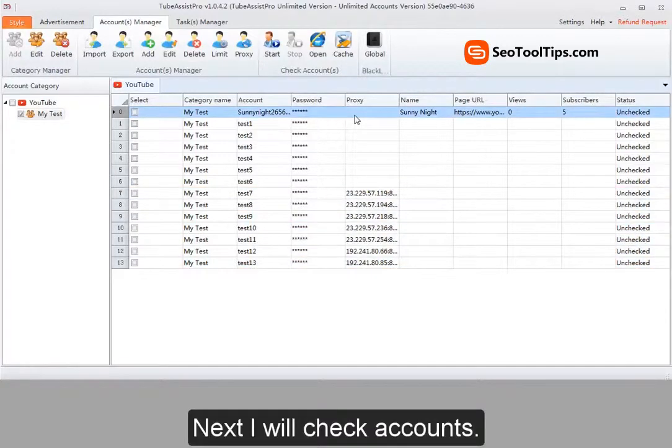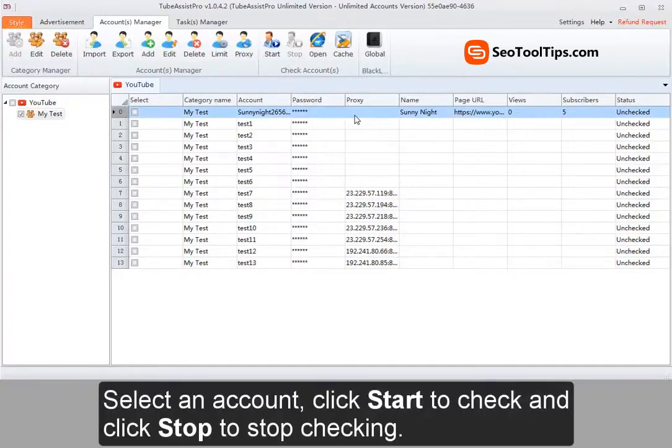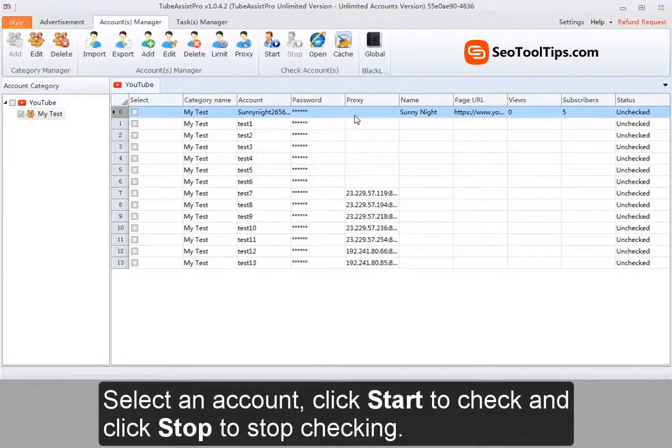I will check accounts. Select an account, click start to check, and click stop to stop checking.